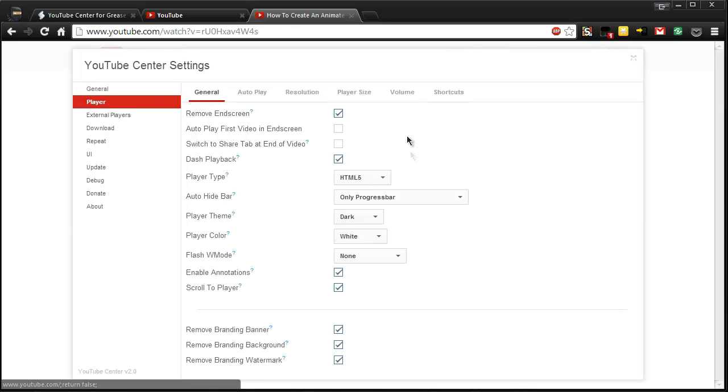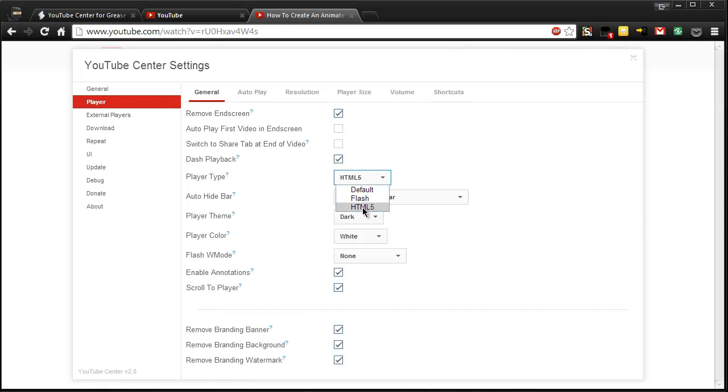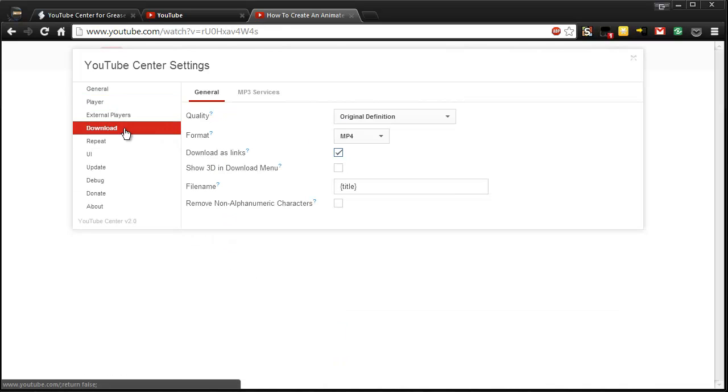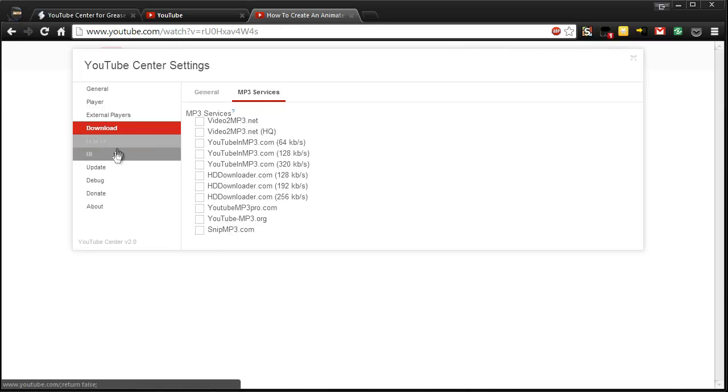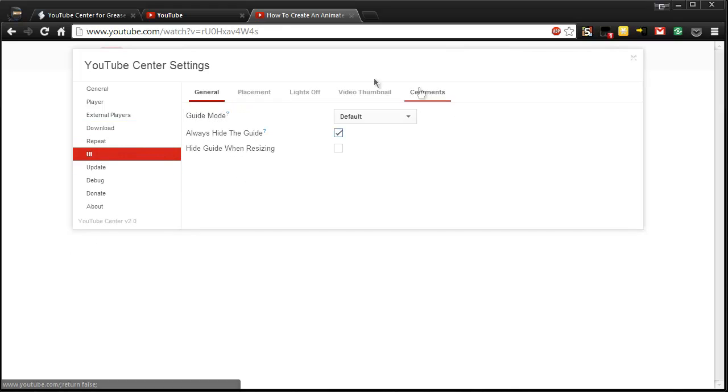In the player, you can change to HTML5, so if you're not a fan of Flash you can force it to go to there. You've got the theming options here. If you go to download and then mp3 services, I know some of you are cheeky and grab all your music from YouTube, so you can grab all these mp3 services here and do that route.